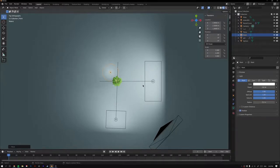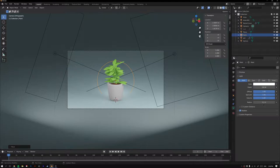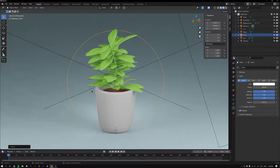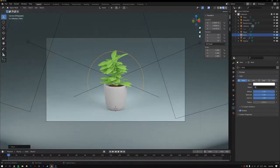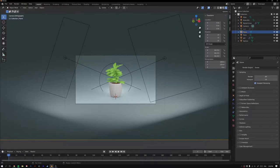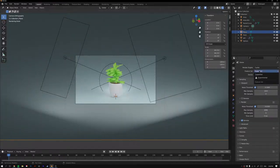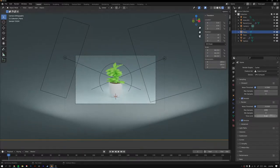Go back to Camera View with 0 and move the point light behind the subject so it wraps around the edge a bit. Adjust to around 250 watts. Switch to Rendered View and change the render engine to Cycles. Set the device to GPU if available, enable Experimental mode, and set samples to 512.